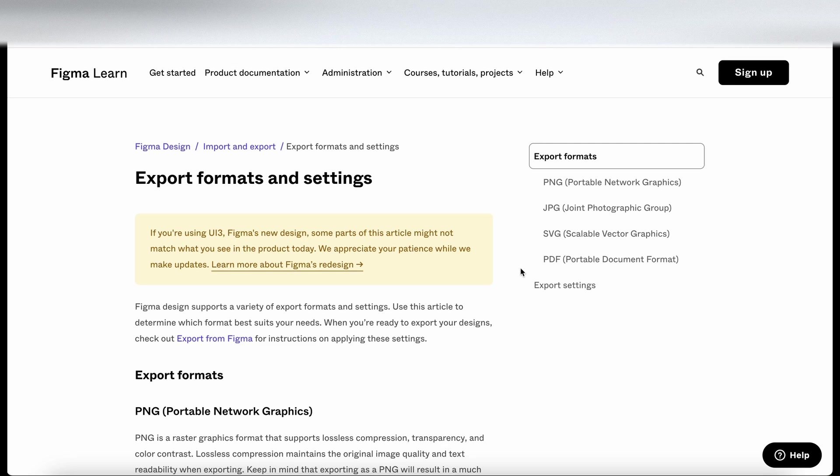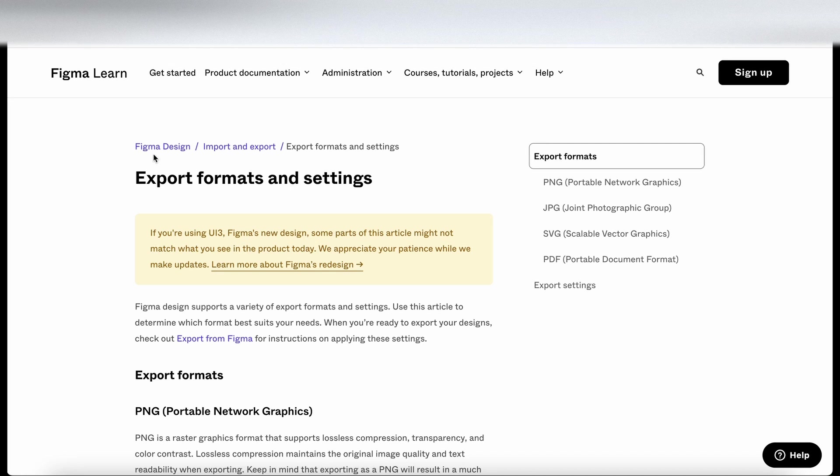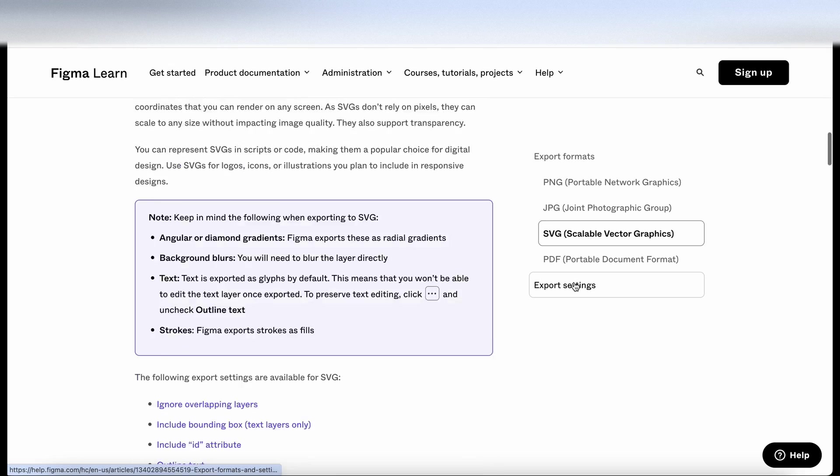We have landed on the Figma Learn website, which is where they keep most of their documentation by the looks of things. So I've gone to the export formats and settings. I'm going to go to export settings here.